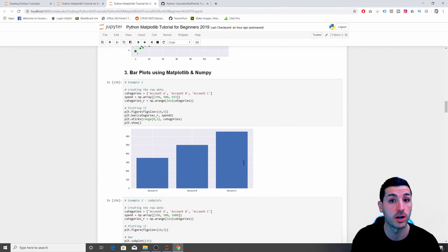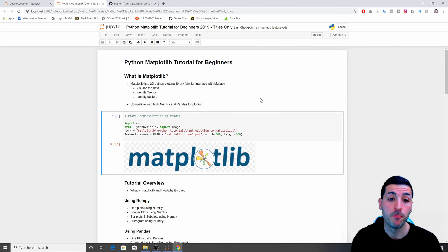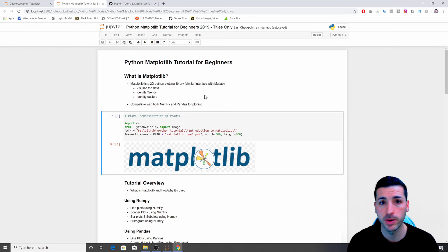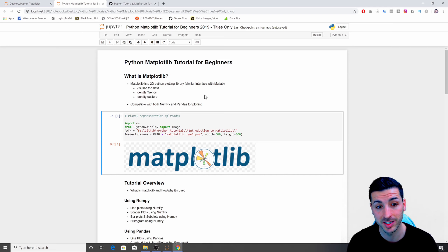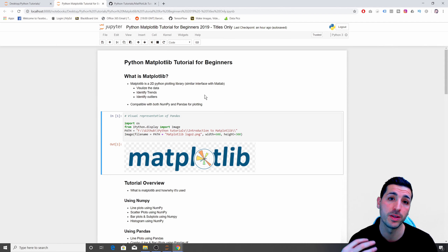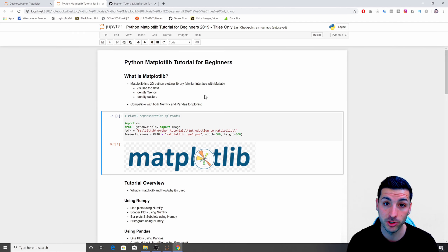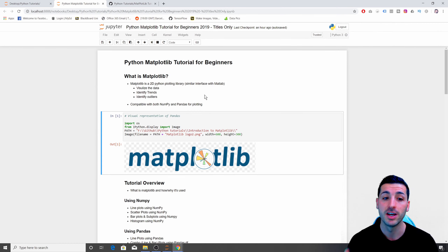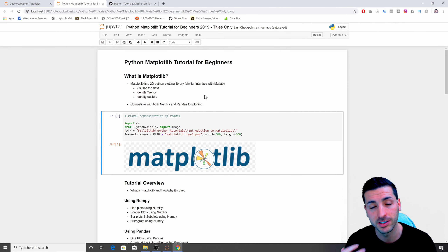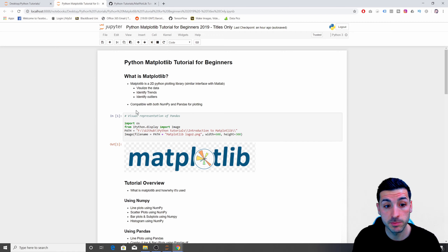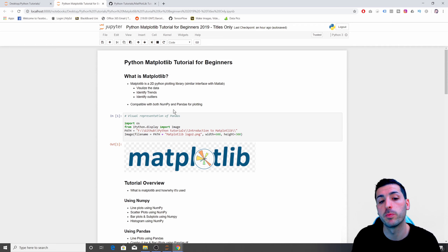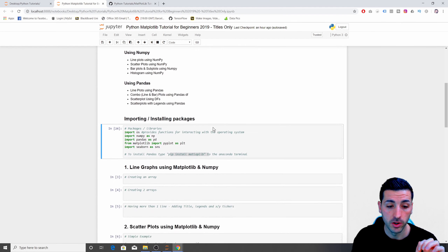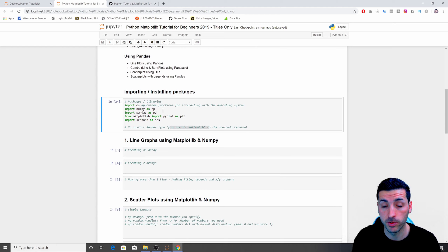So what is Matplotlib? Matplotlib is a two-dimensional Python library used for plotting — anything from line graphs, bar charts, histograms, scatter plots, and so on. It's one of the main libraries, along with Seaborn, which I'll be teaching in the next tutorial. You use these libraries to visualize data, identify trends, and identify outliers. Matplotlib is compatible with both NumPy and Pandas to create plots.